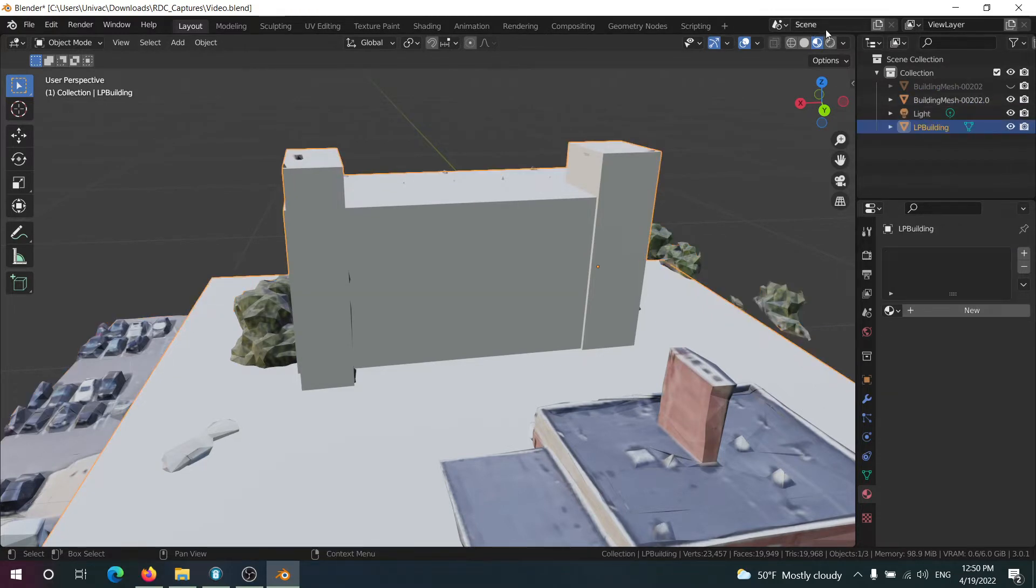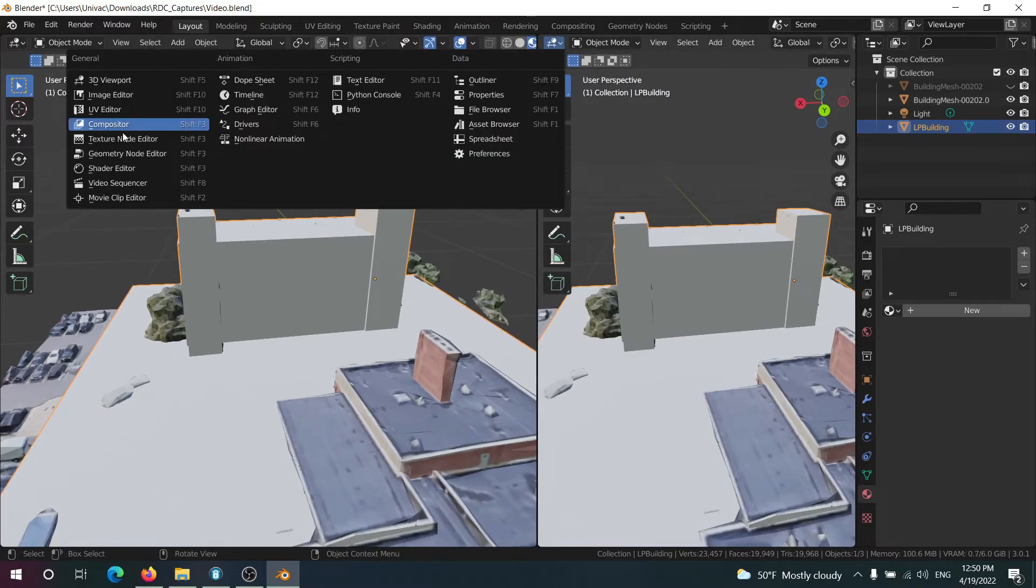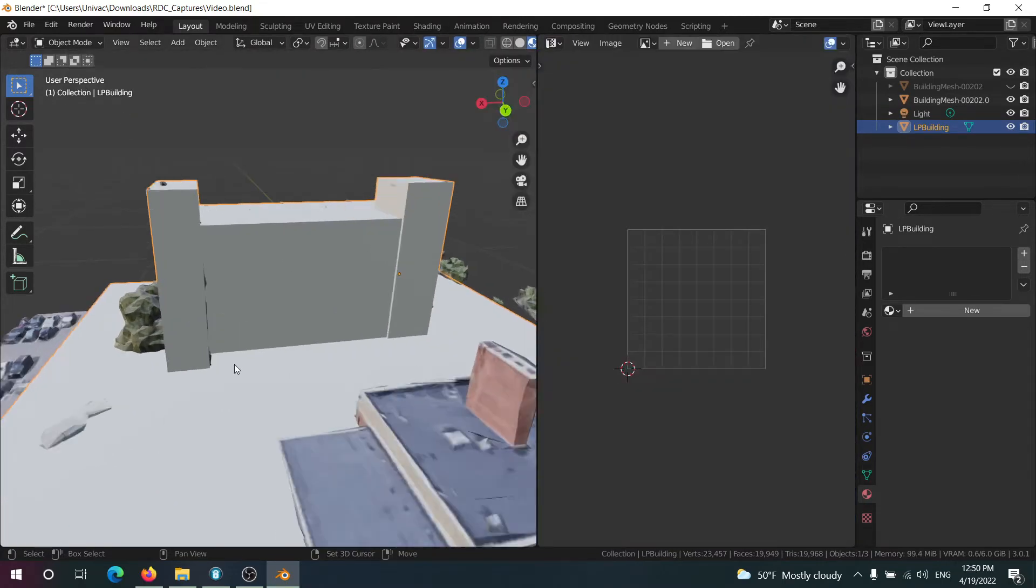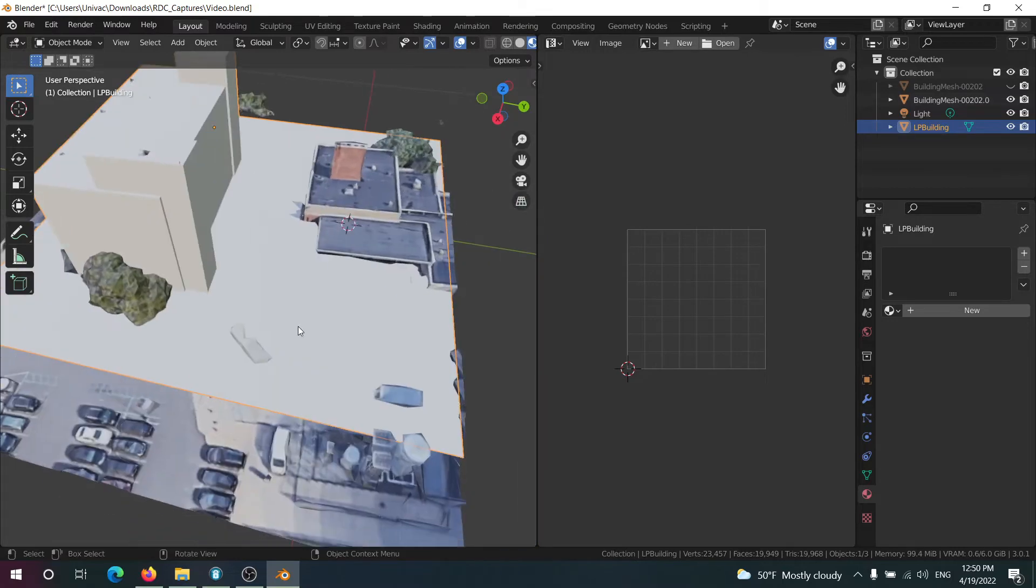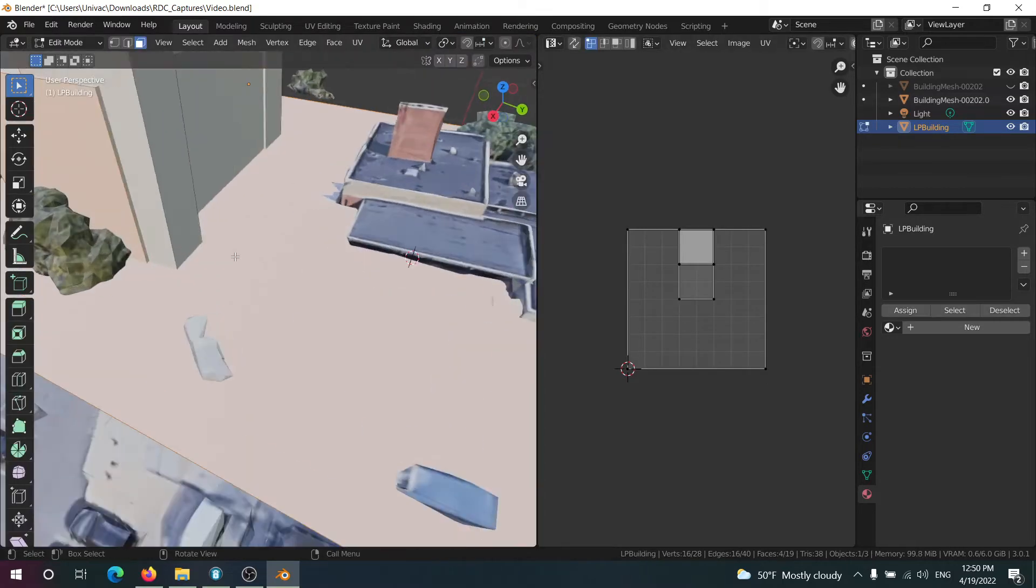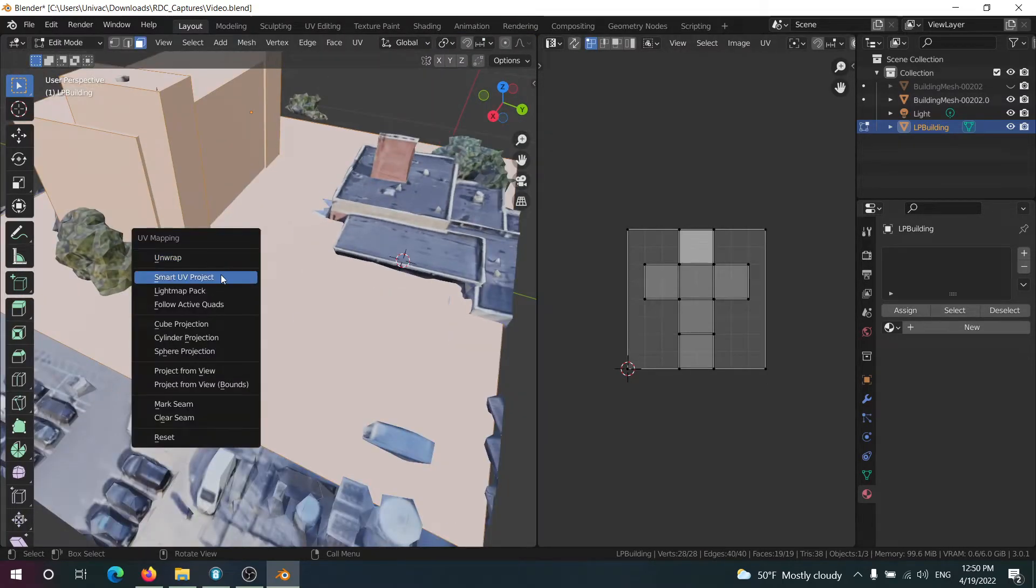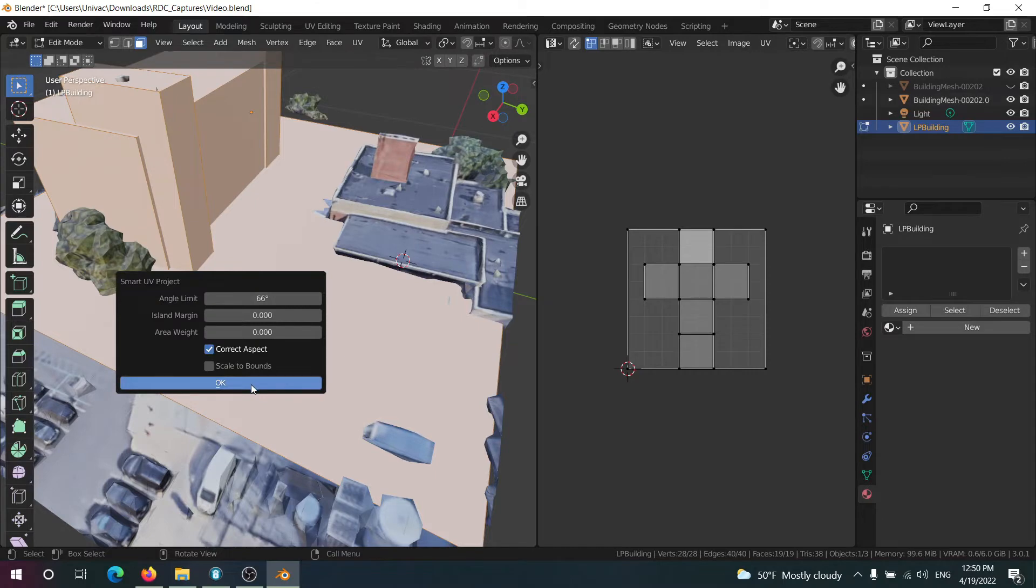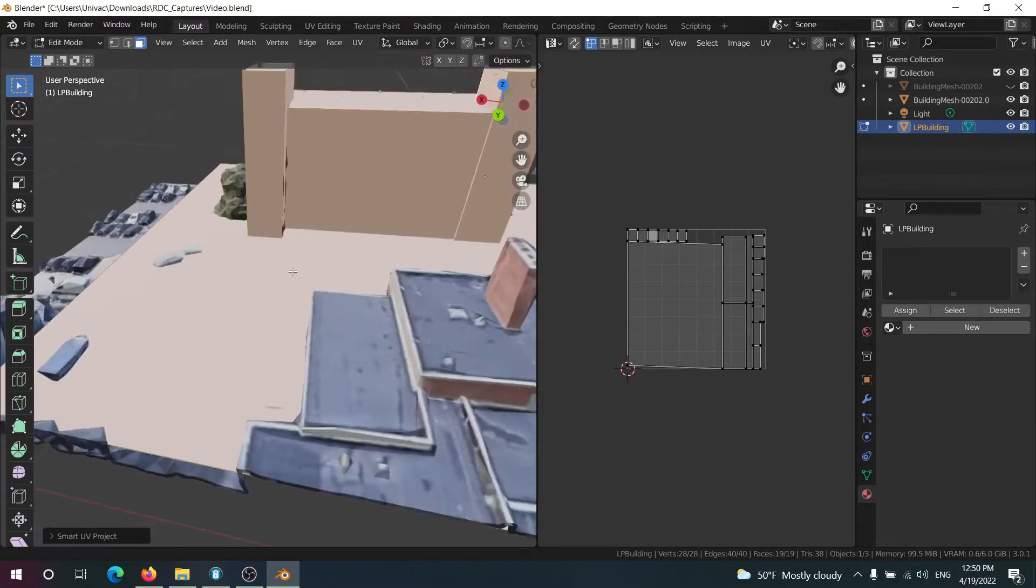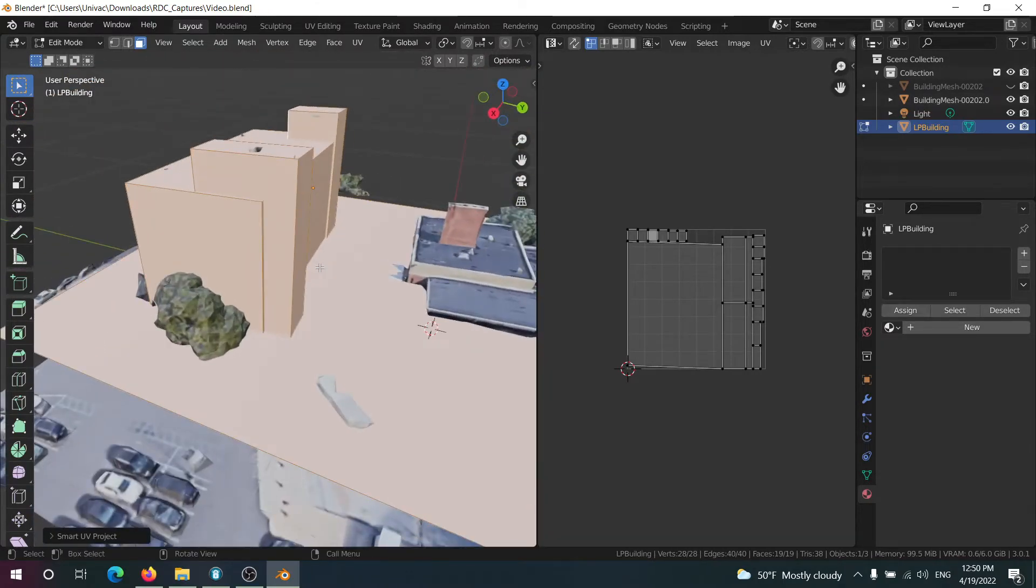Go into UV editor and these need to have their own UVs. They don't strictly need to but you're going to get better results. Smart UV project is usually sufficient for this kind of stuff. If you have a much more complex low poly model it might be worth unwrapping manually.